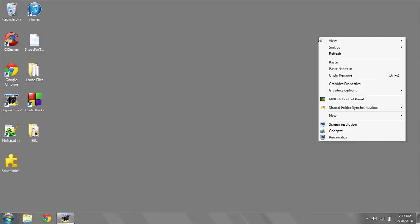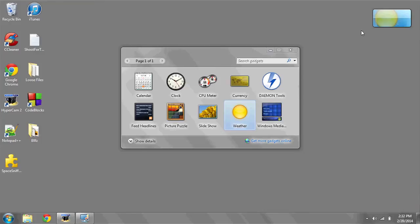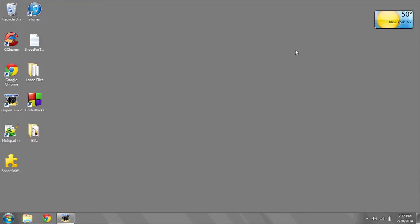Right-click anywhere on your desktop, go down to Gadgets, and then select the weather gadget in the bottom. You can drag it or simply click it onto your desktop.